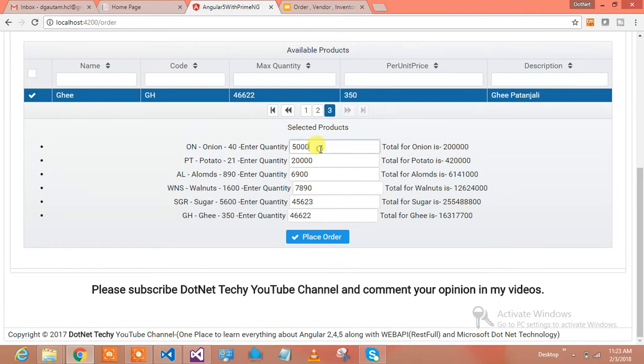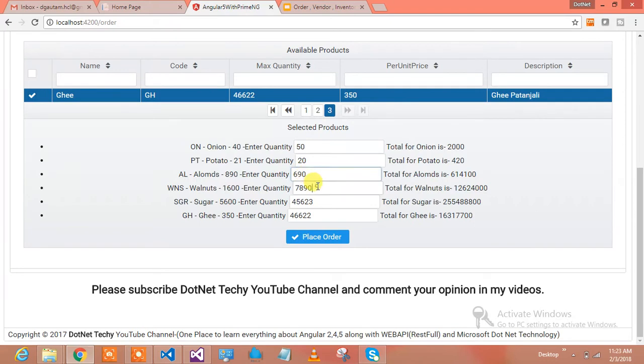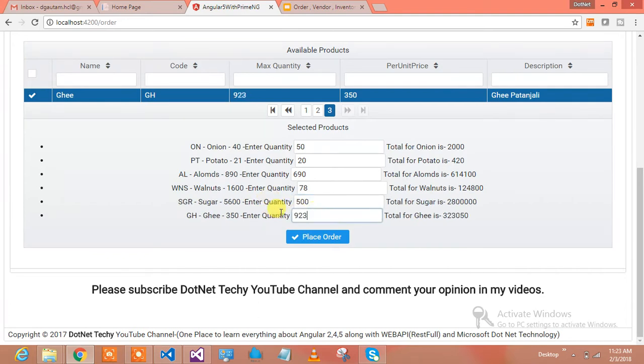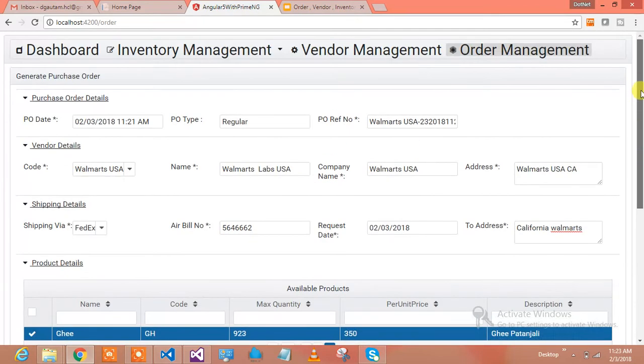These are the items Walmart wants, and I've added them to the list. They want just 50 quantity from here, 20 quantity from here, 690 quantity from here, 78, let's say 500 quantity, and 923 quantity from here.